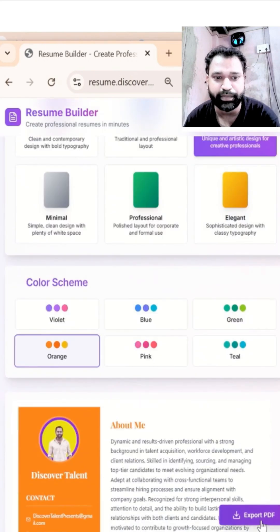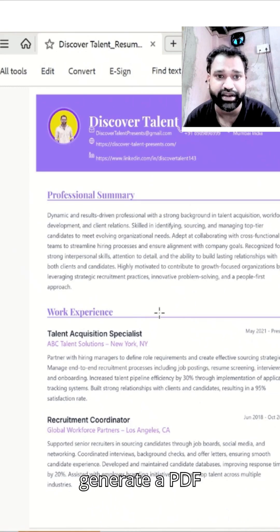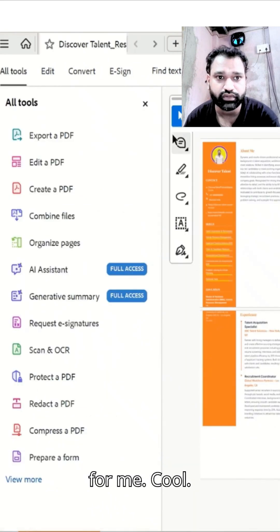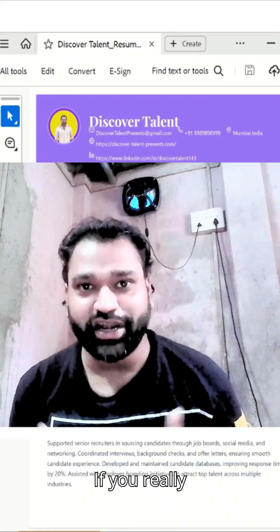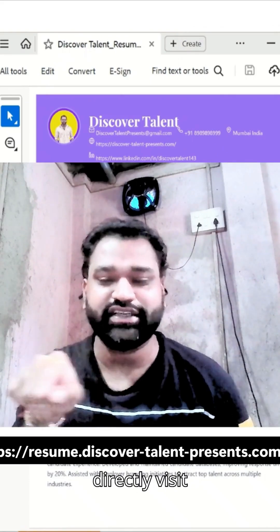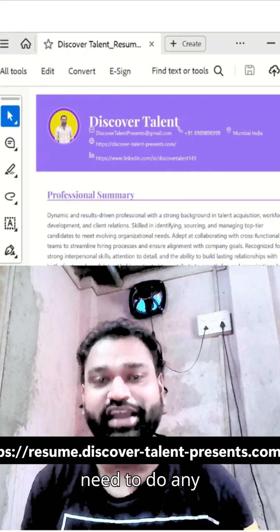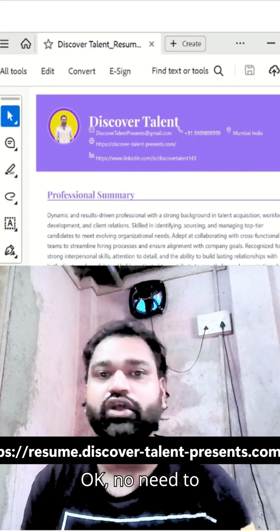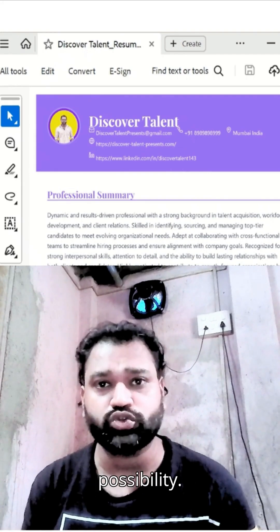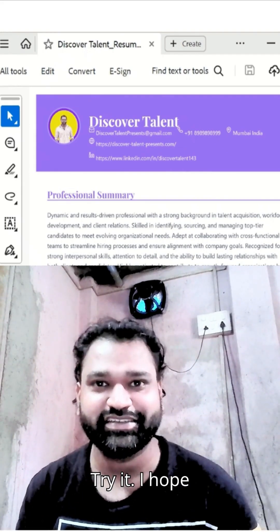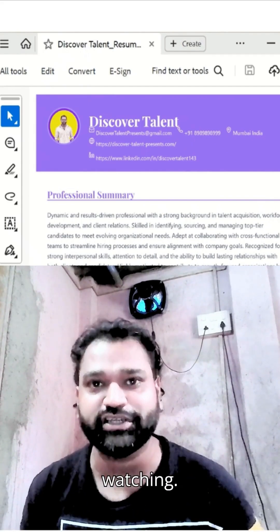As soon as I press Export, it will generate a PDF for me. The resume has been created. If you like this, you can visit the specific link and explore it — no sign-in needed, no credit card or payment required, it's completely free. I hope you found this useful. Please hit the subscribe button and thanks for watching.